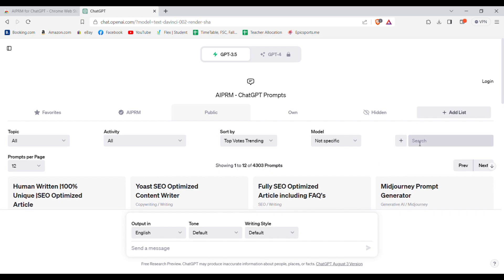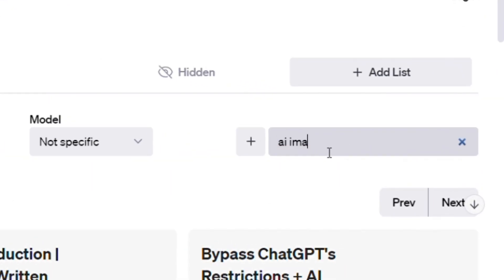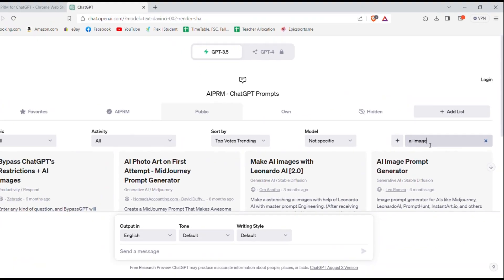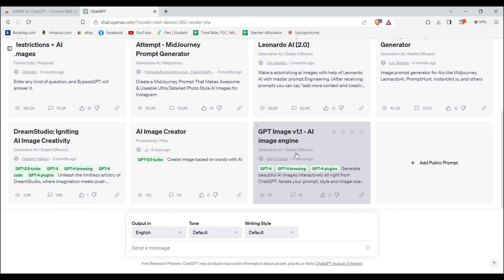Now what you need to do is go to the search bar and search for AI image. And then scroll down and select this one.